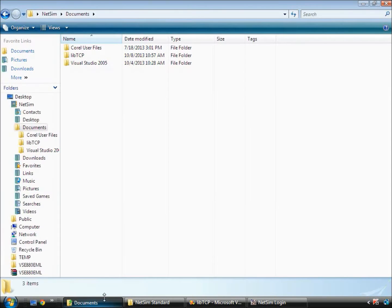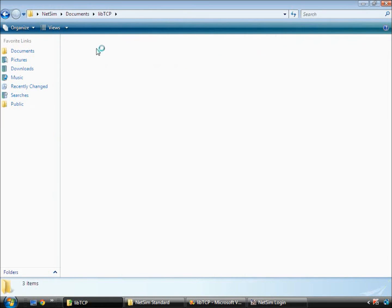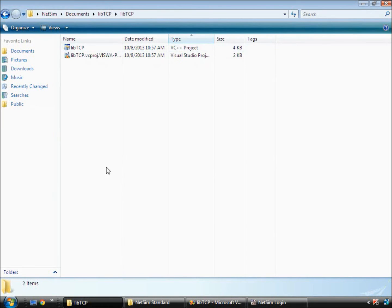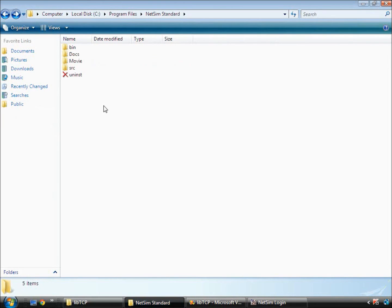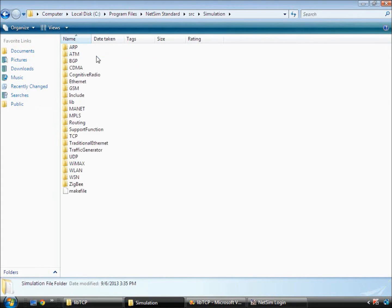Inside this project folder, the following files would need to be copied and pasted. Header files related to TCP from the path source slash simulation slash include.